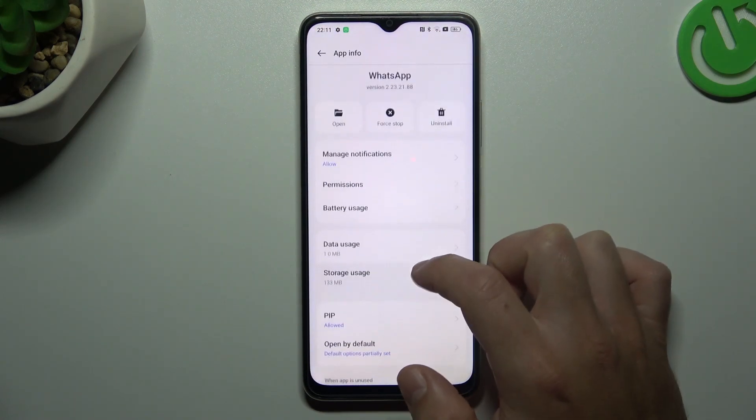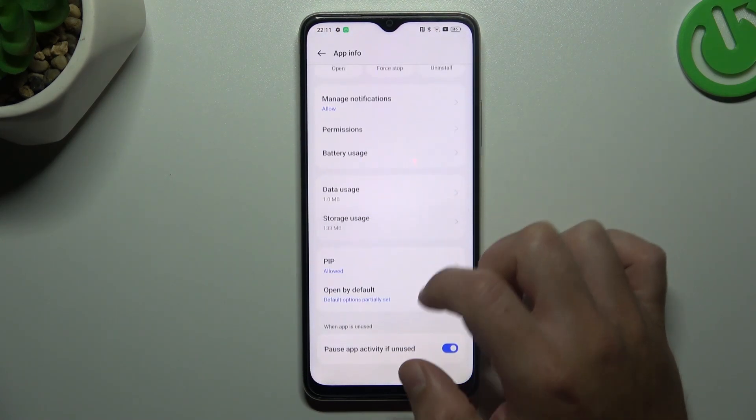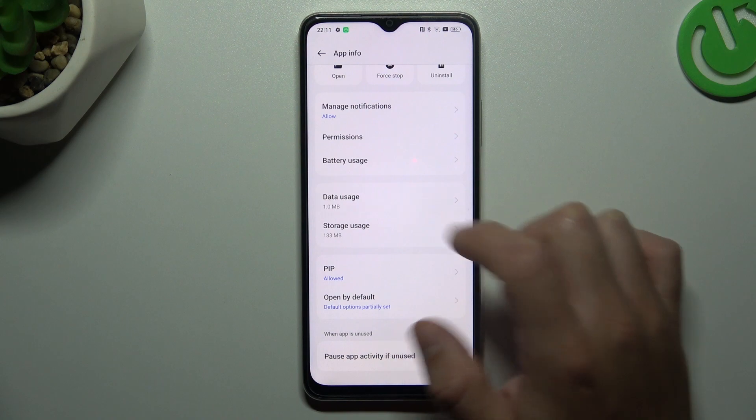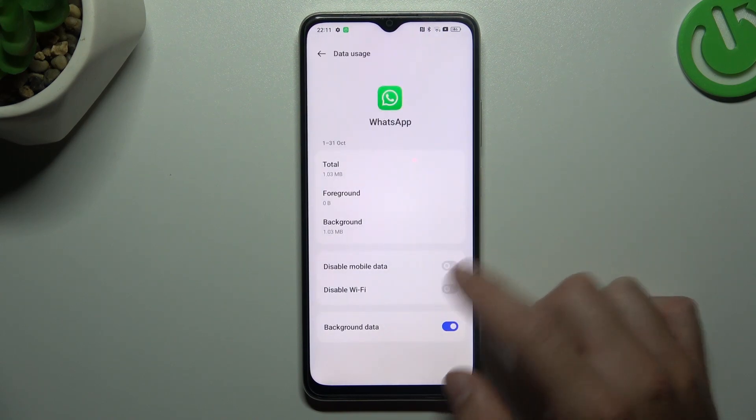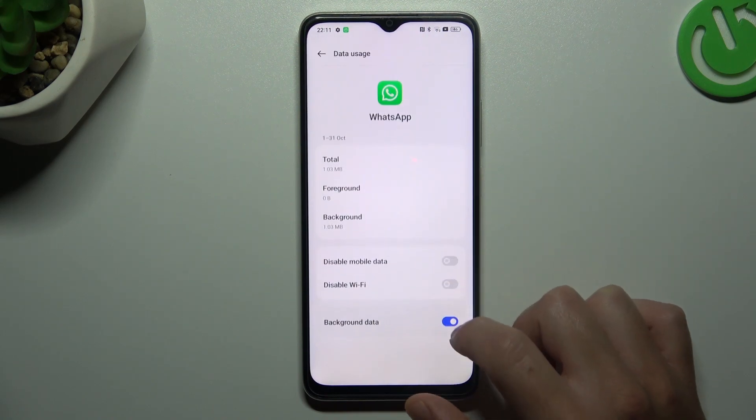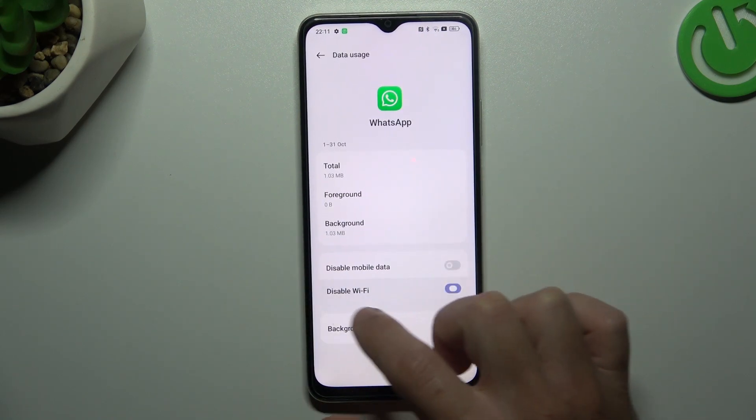In the next step, go to the data usage and turn on the background data.